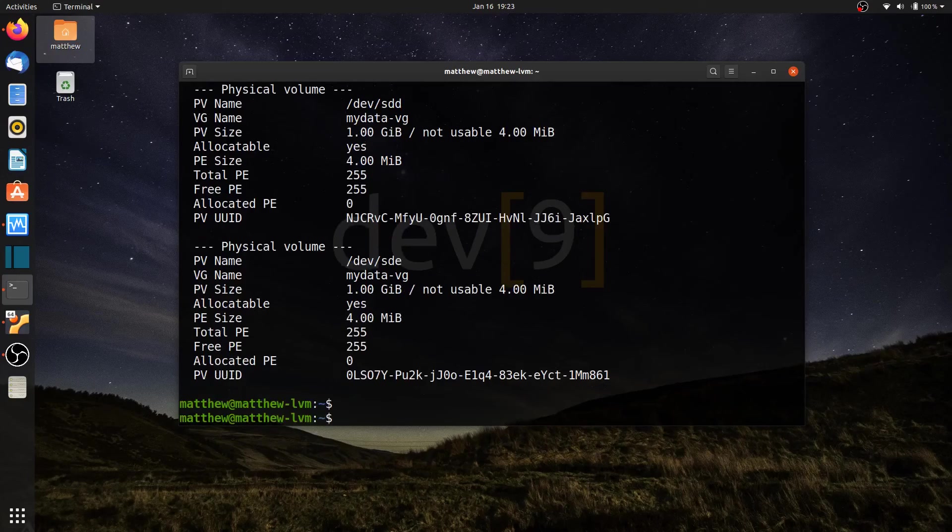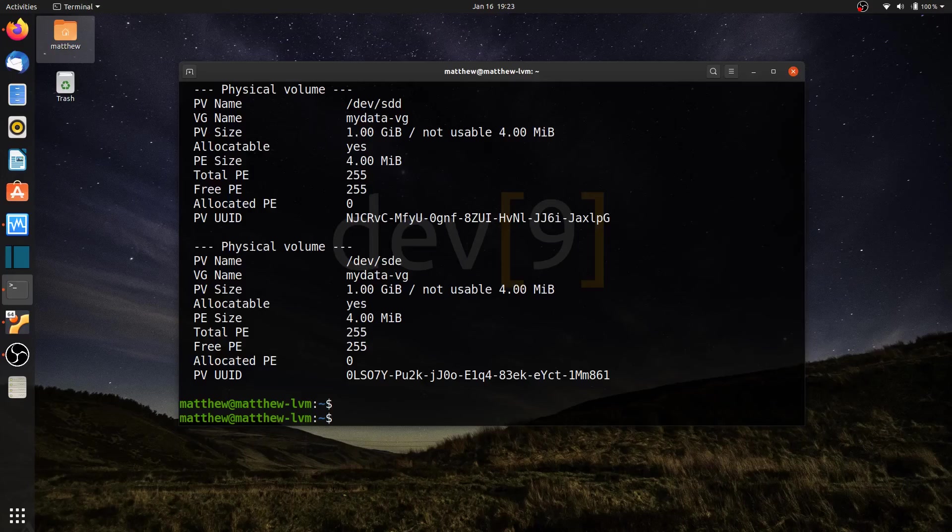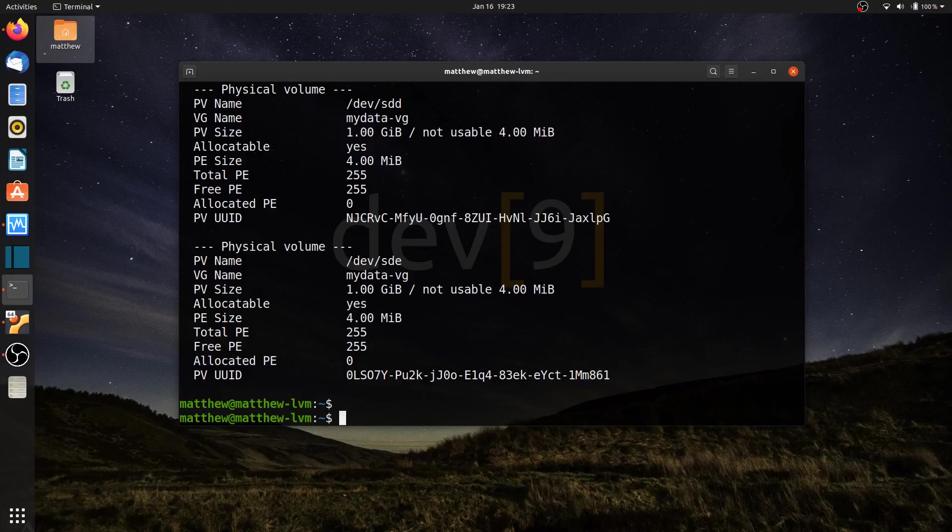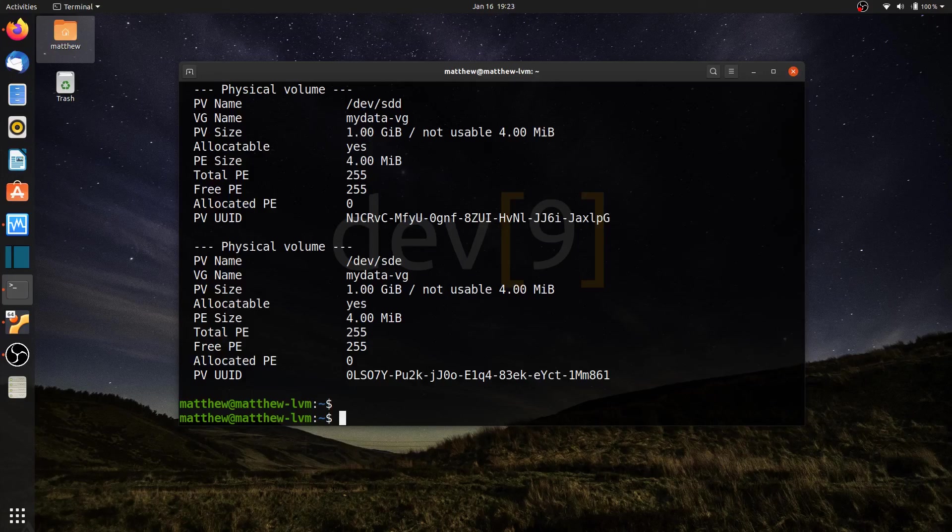Okay, so that concludes this video. In the next video, we're going to look at removing the physical drives, both active and inactive physical drives, from our volume group, as well as removing the logical volumes and the volume group itself from our machine.